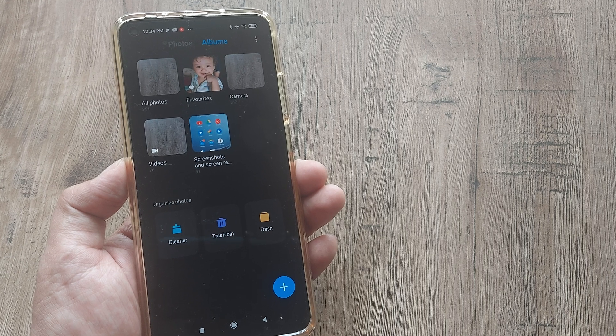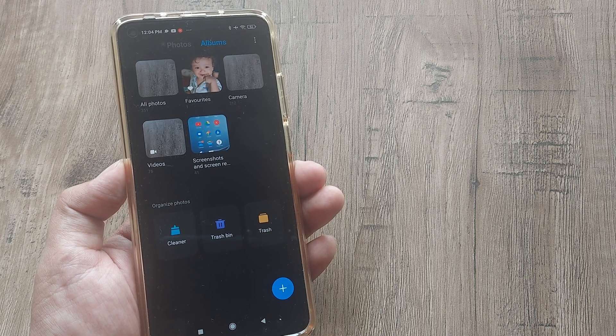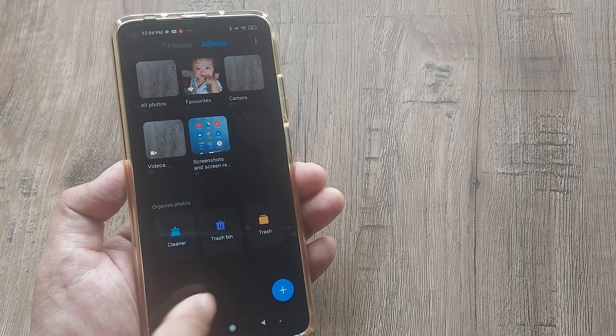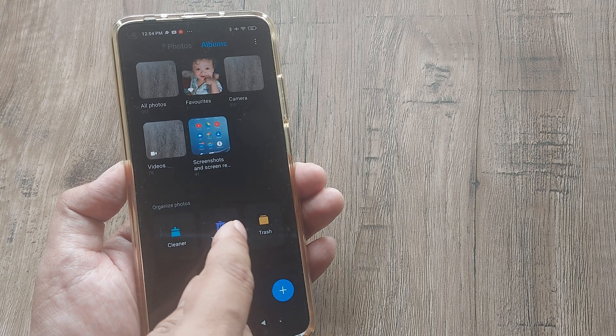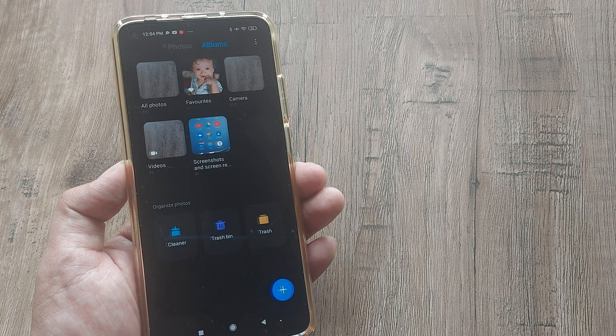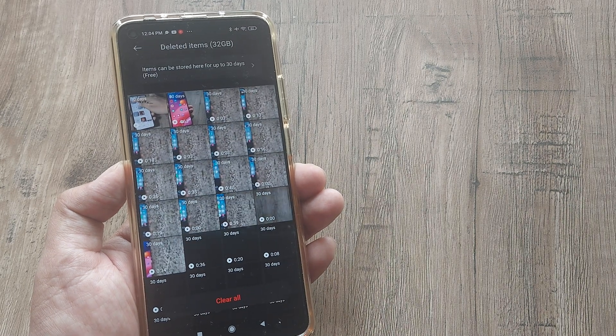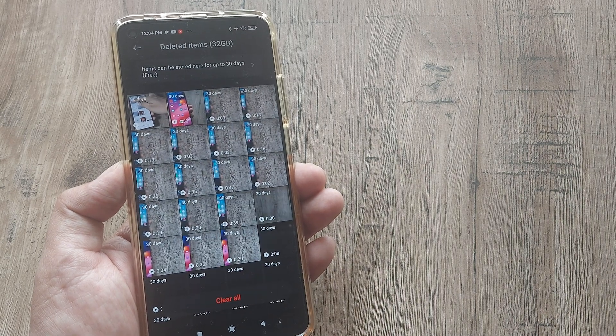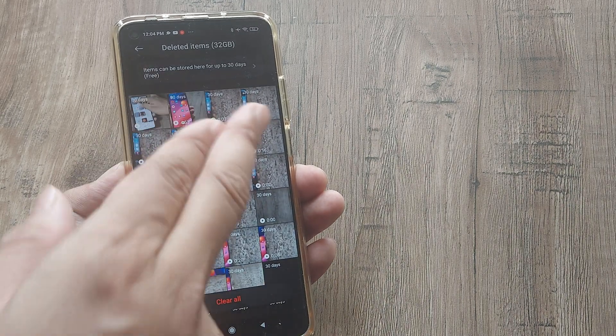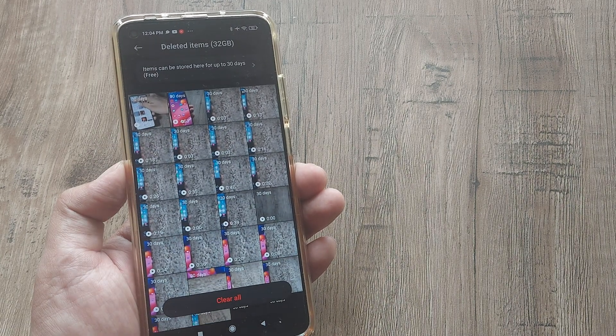Anytime you delete a picture or a video, it actually goes ahead and stays in the trash bin. You can see all the deleted items have been consuming 32 gigabytes for me.